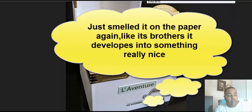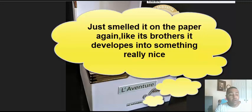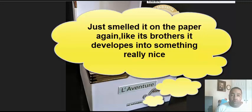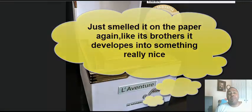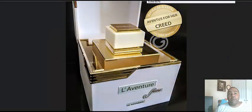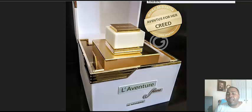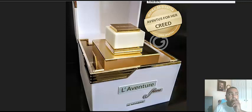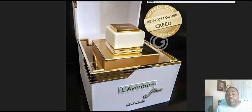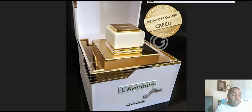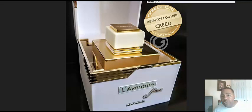I think the Creed Aventus for Her is a very sexy, shimmery, bright fragrance. This is its less attractive but still fine as hell little sister. So if you're looking for something to buy your woman and you want to surprise her, I think I got you as a man.